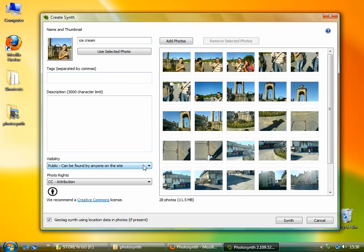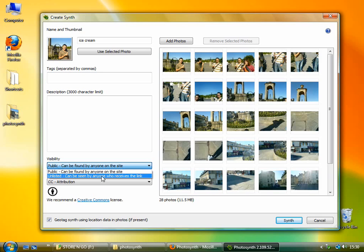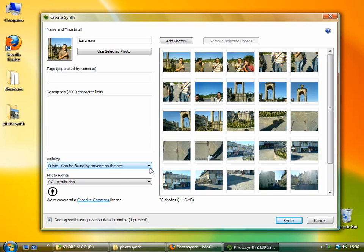Visibility. You can either have it, it has to go on the site one way or another. So it's either public where it can be searched for or unlisted. So you would have to send somebody the link before they would find it. But of course there's no way to have it completely private on the site.